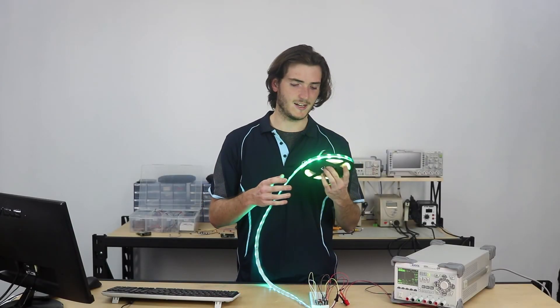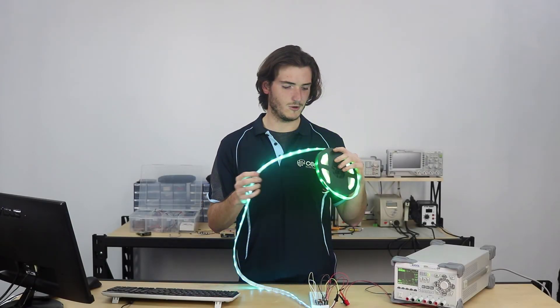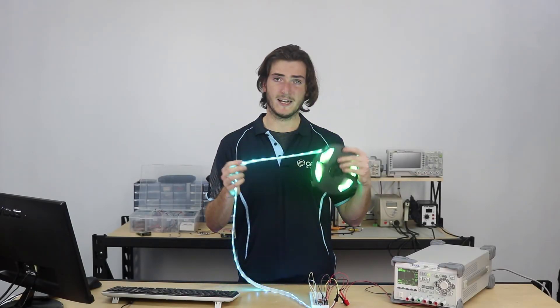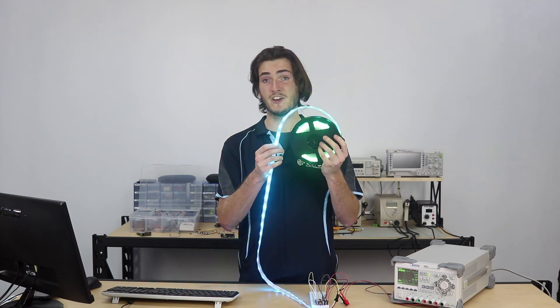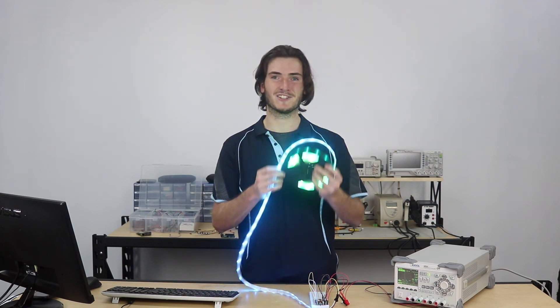So there you have it. A quick start guide to getting your addressable LED strip to go full disco. I'll see you next time.